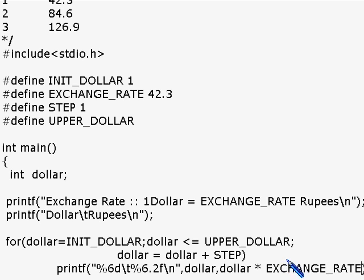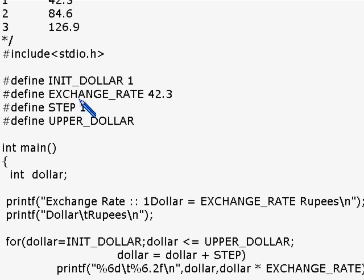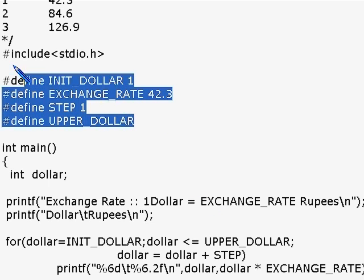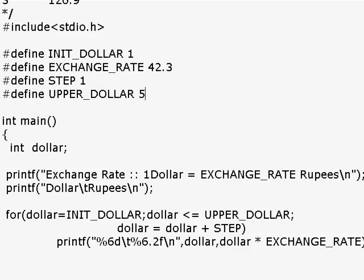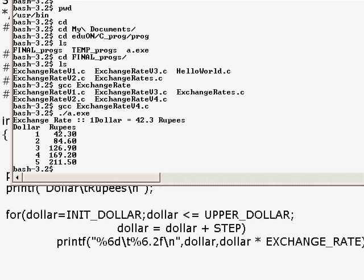I placed EXCHANGE_RATE there, so the program is now much more readable and easily modifiable. For example, if the exchange rate changes from 42.3 to 42.2, you can easily modify it in one single place. You don't have to go all over the program searching for where your constants are used. So that's what I wanted to tell you about this program. We are almost done — with this, we are done with the exchange rate program.